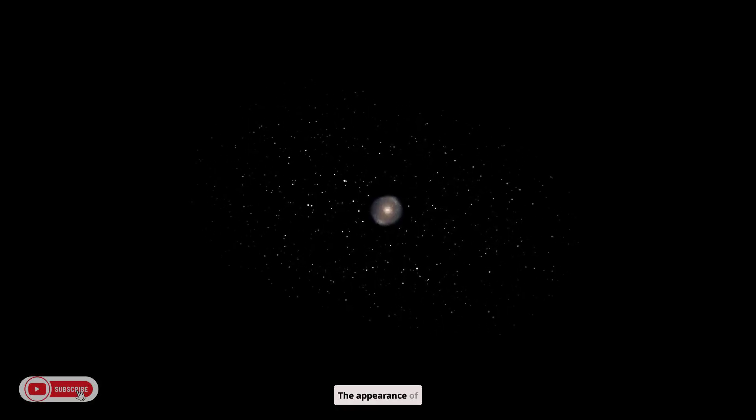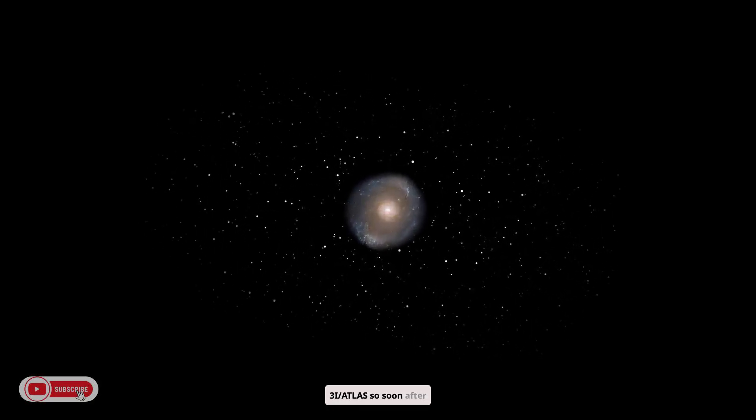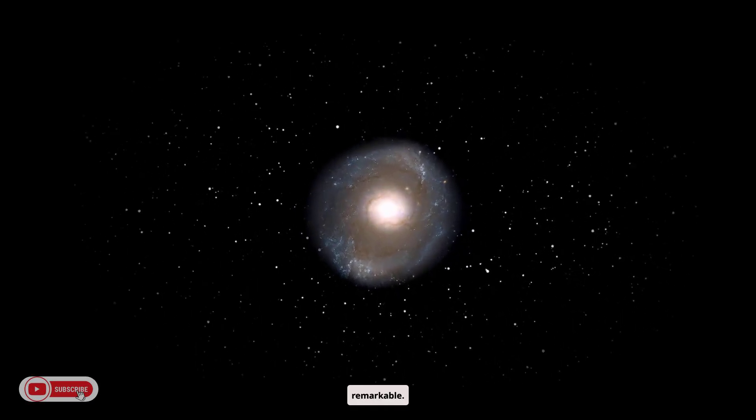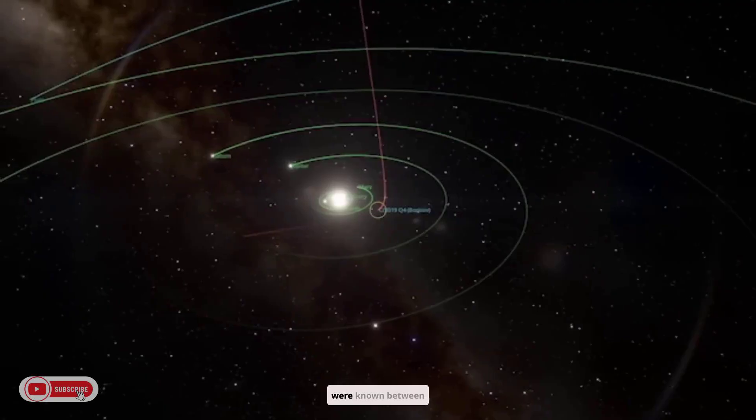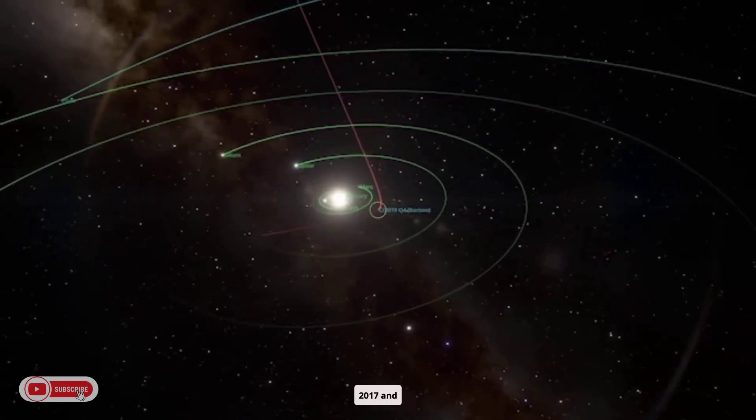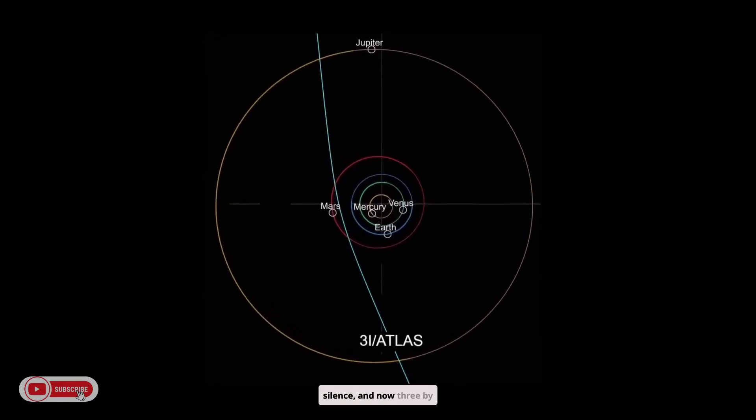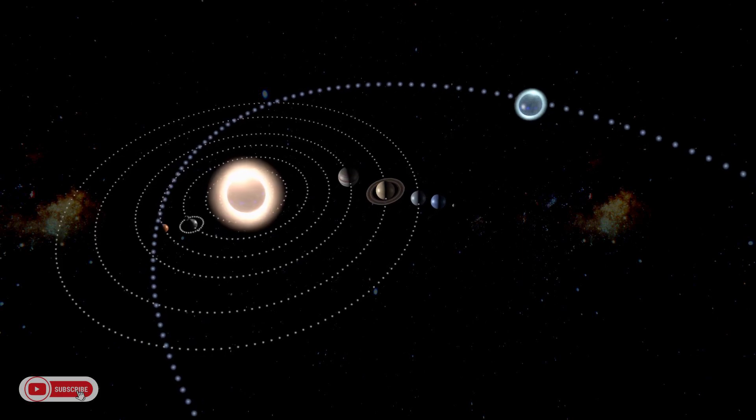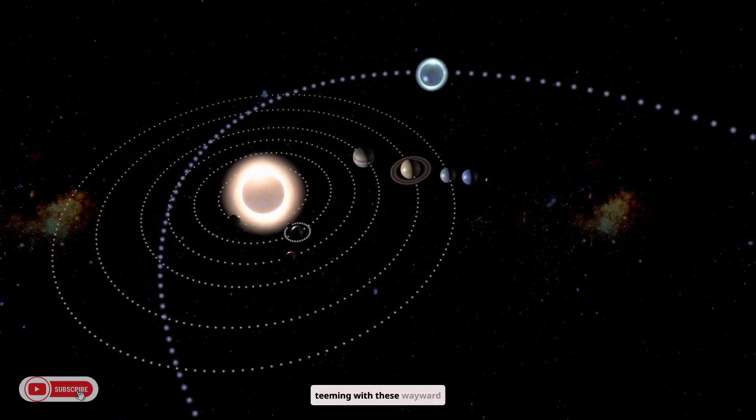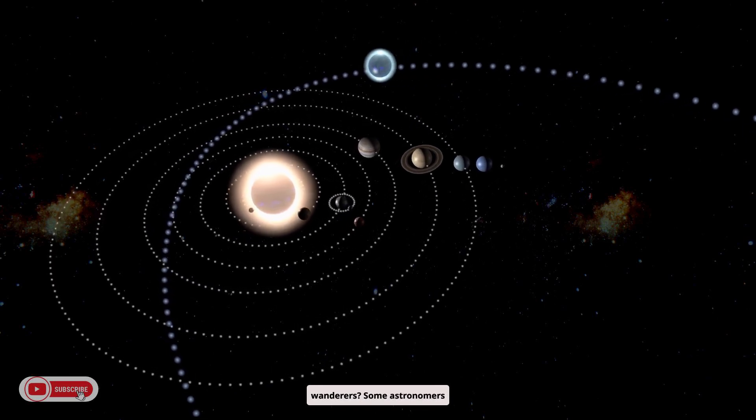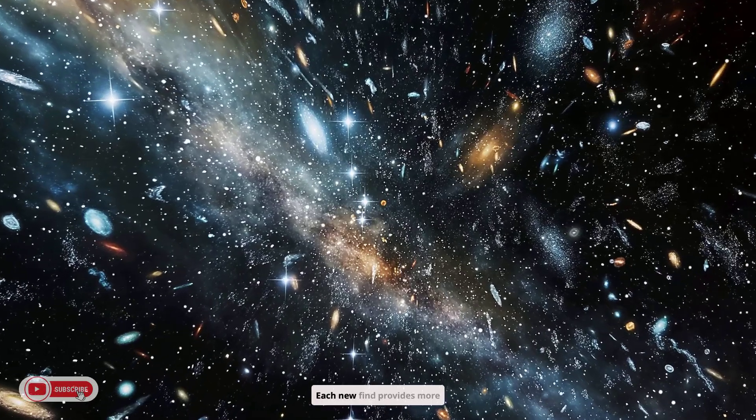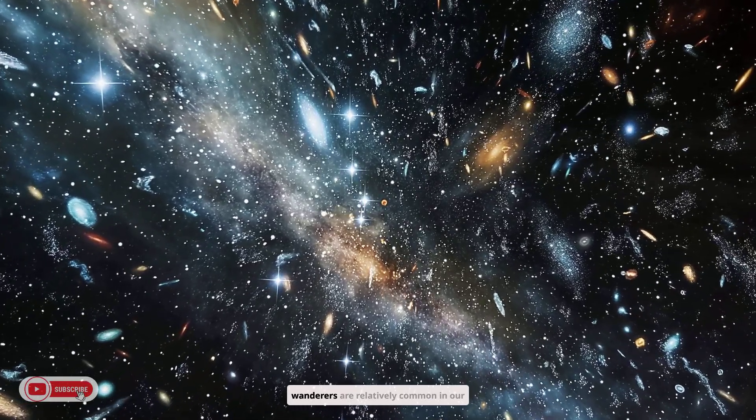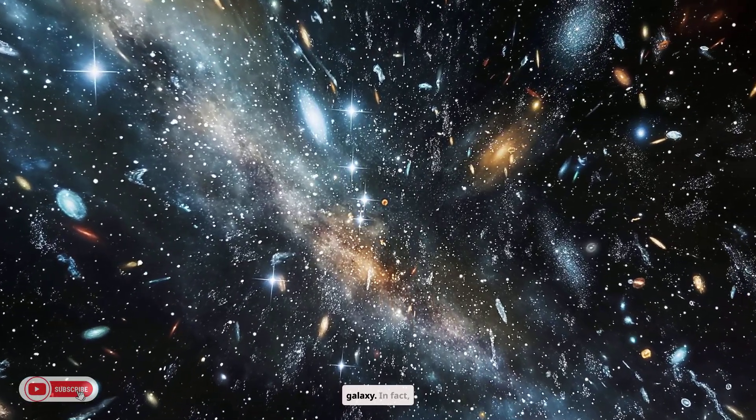Only two interstellar objects were known between 2017 and 2019, then a five-year silence, and now three by 2025. Have we just gotten lucky, or is the galaxy really teeming with these wayward wanderers? Some astronomers suggest the latter. Each new find provides more evidence that such interstellar wanderers are relatively common in our galaxy.